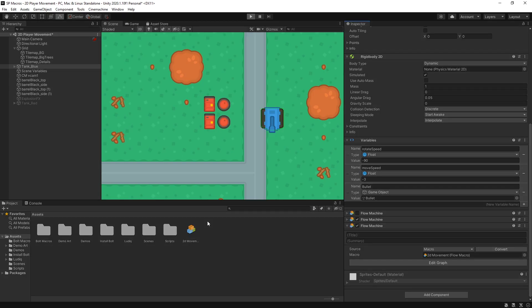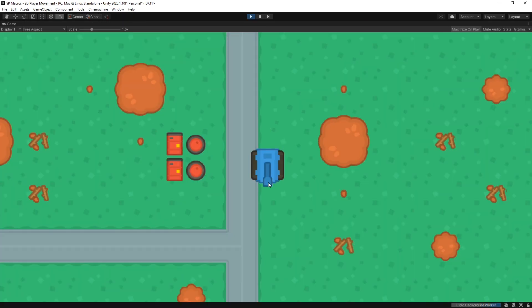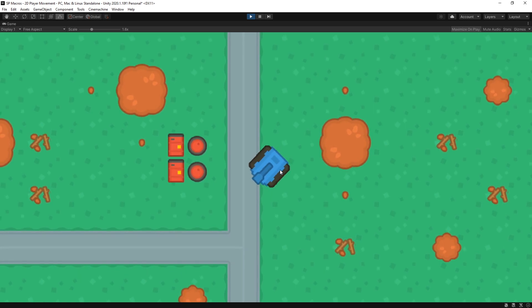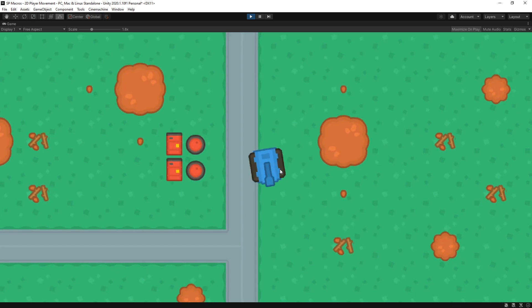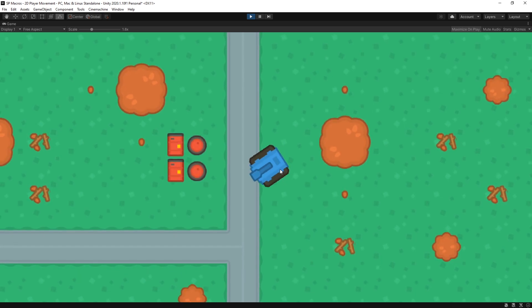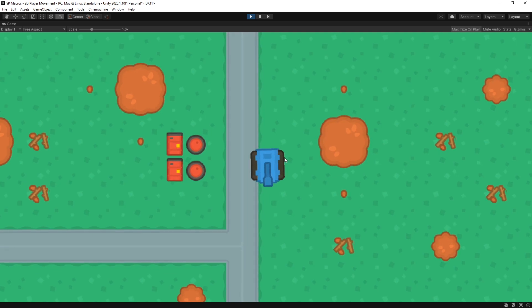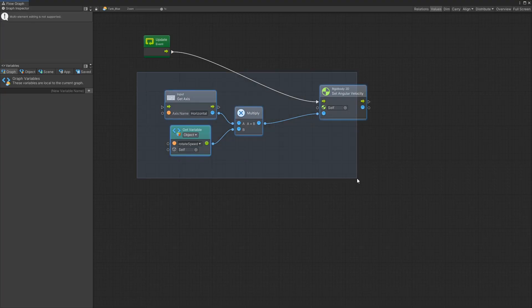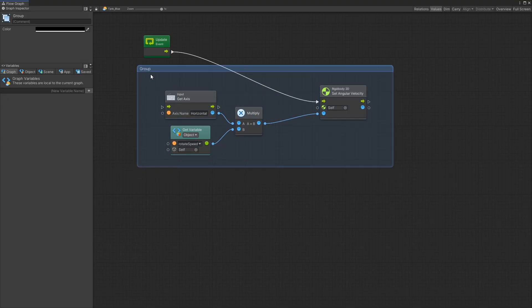So let's go quickly try that out. We should be able to rotate the tank now. So there you go. We can rotate it but the vertical buttons are not doing anything yet. So that is our logic for rotation.